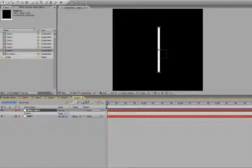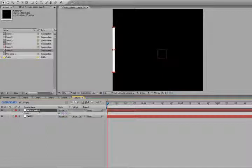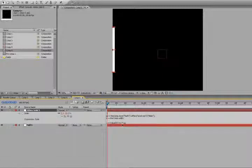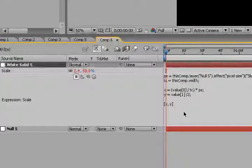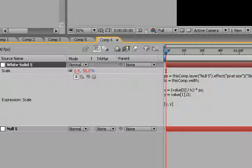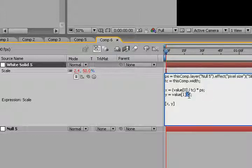So now let's go to position, and I'm going to position this at 0, so now the left edge of the solid is at the very left edge of our composition. Okay, now let's go back to scale and toggle down the expression.